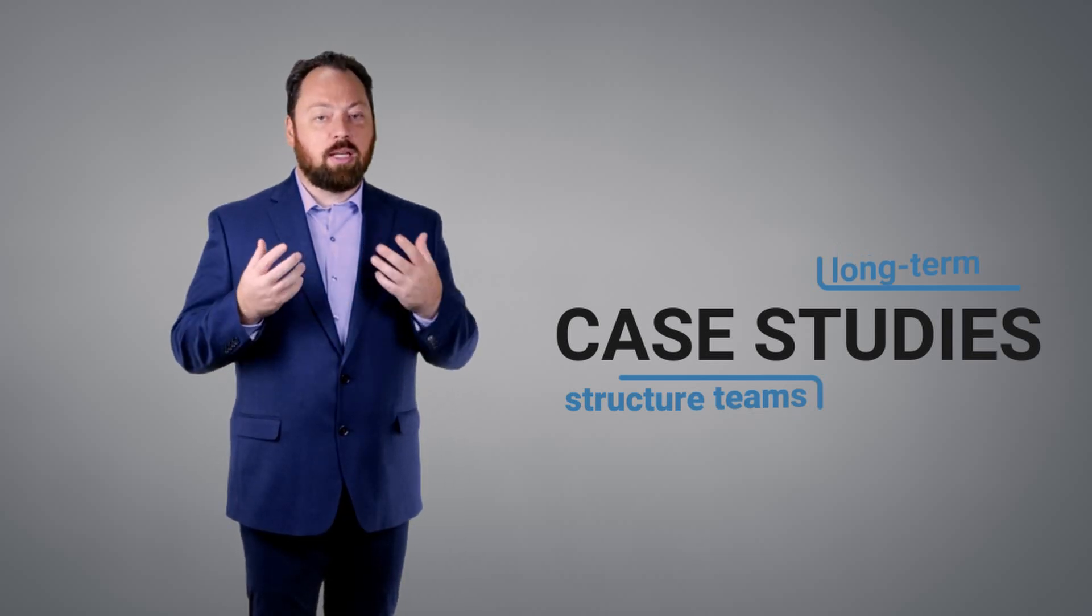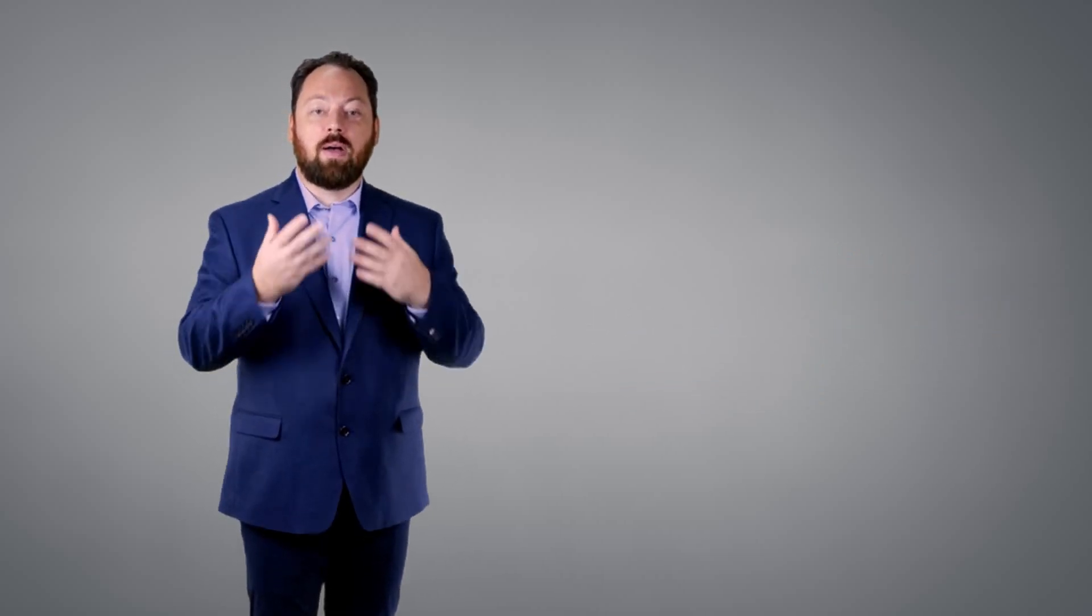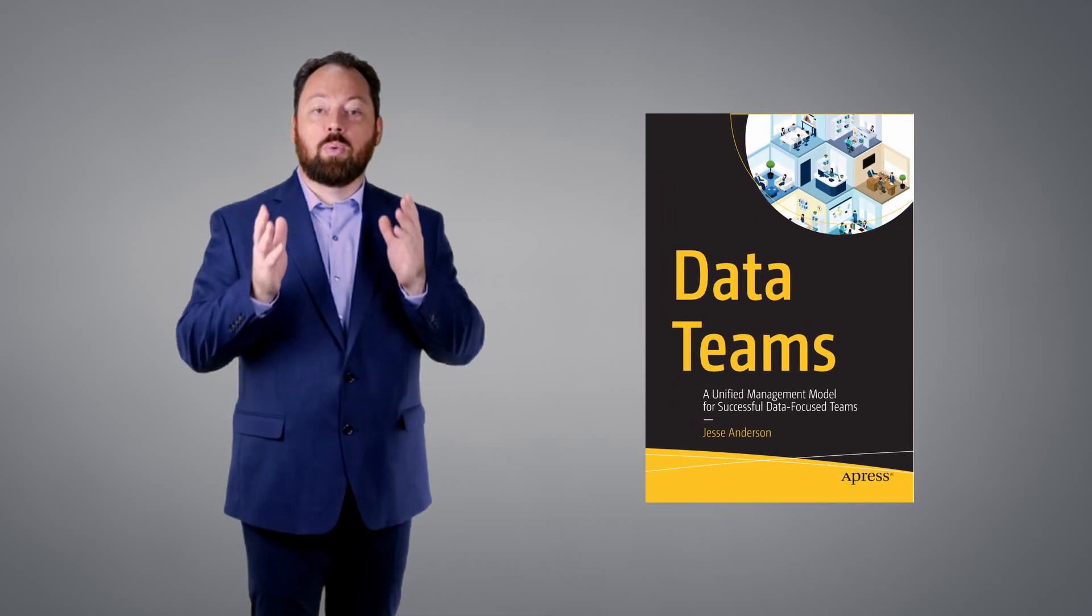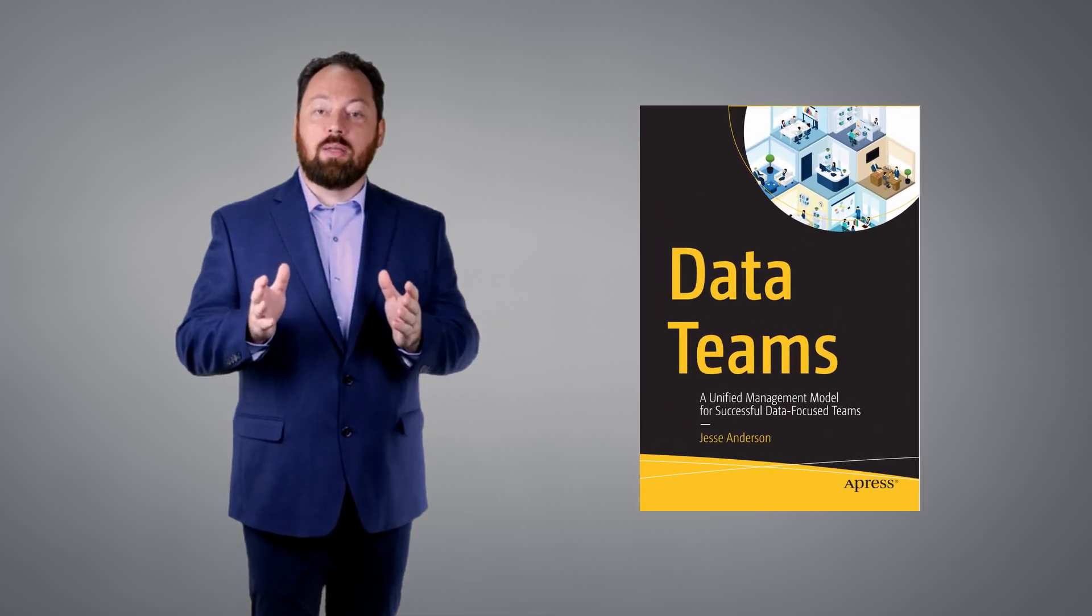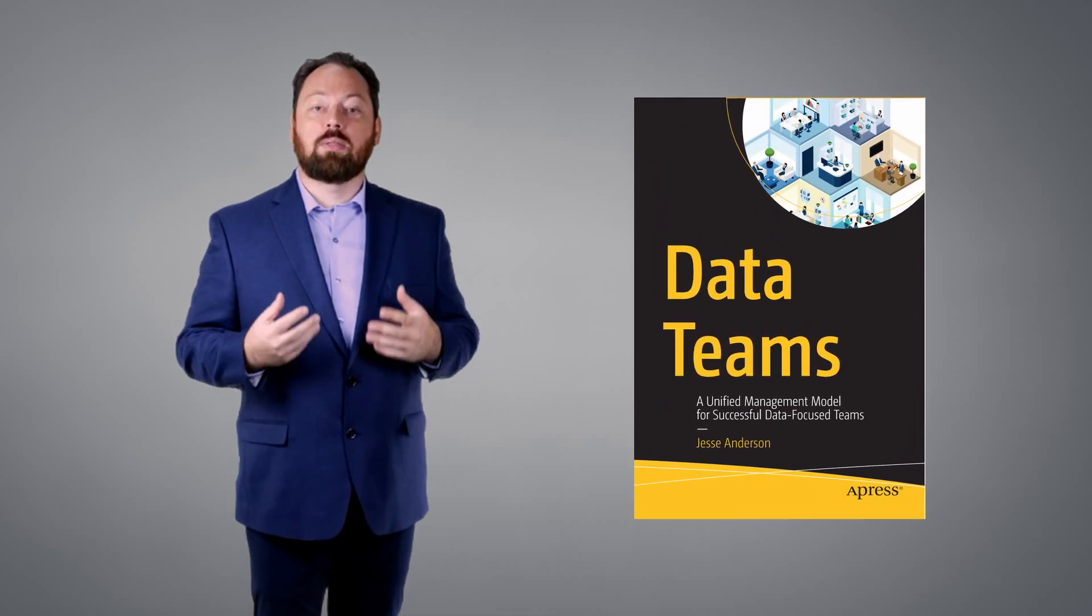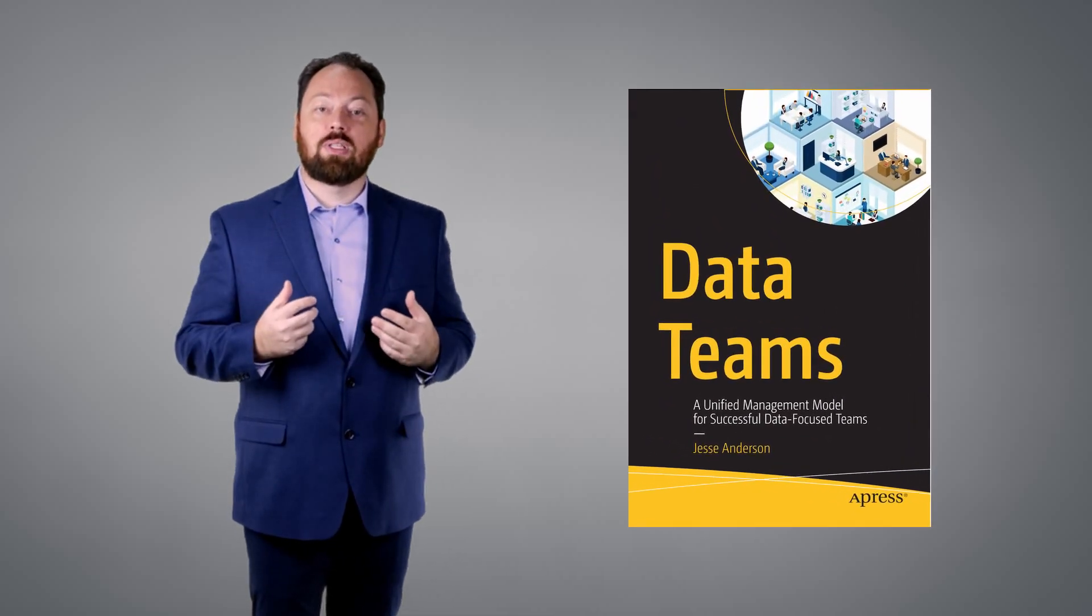I want data teams to stop failing and start producing. I invite you to read Data Teams and utilize my extensive experience to ensure you avoid the common pitfalls and make your project a resounding success.